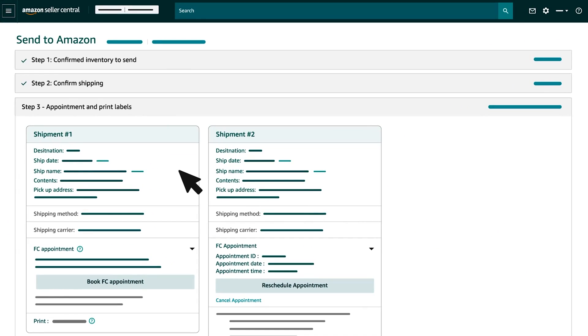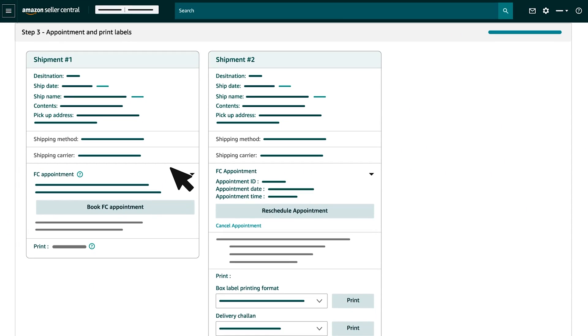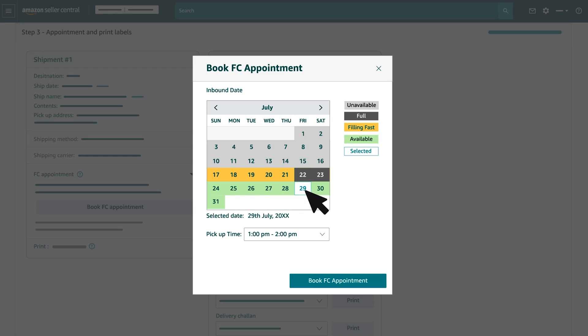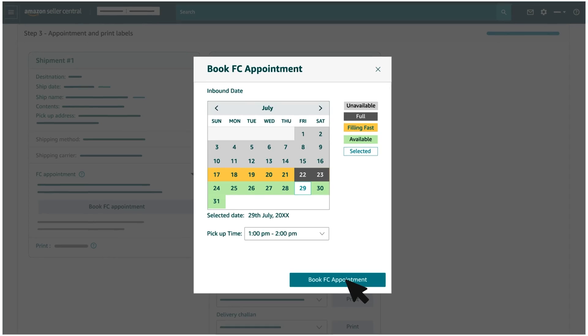In case you had chosen to ship your inventory through the carrier of your choice, you would need to click on Book FC appointment and select a date for delivery. Based on the available date and time slot, click on Confirm.